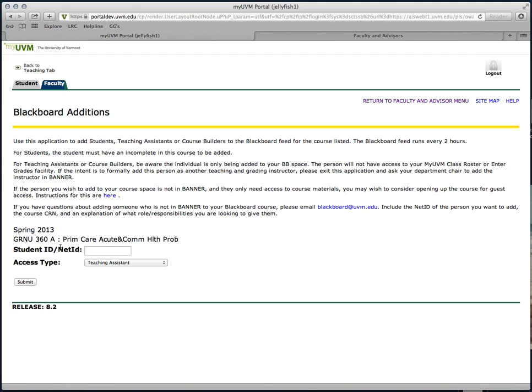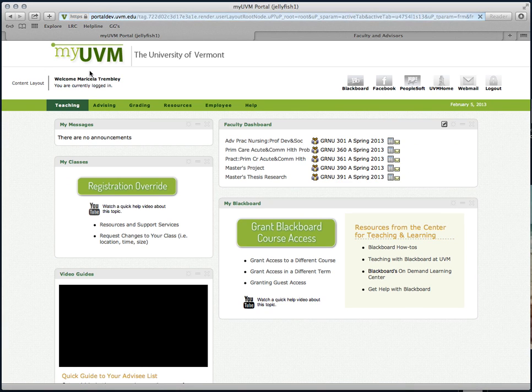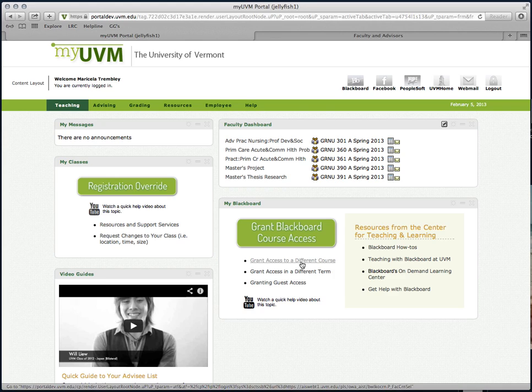If this isn't the appropriate course, select Back to Teaching tab, and then select Grant Access to a different course.